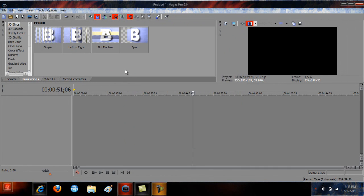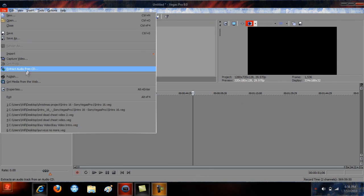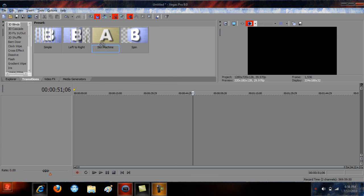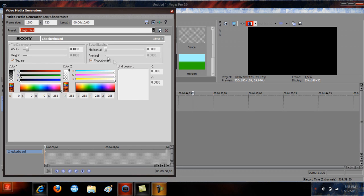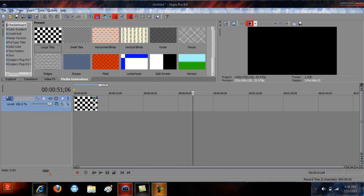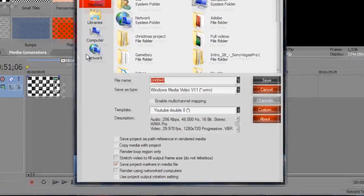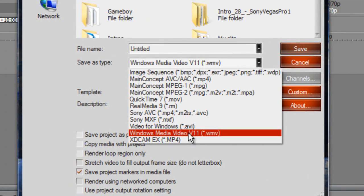Those are the properties. For render settings, you want Windows Media Video — WMV for YouTube — which is the best.